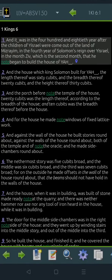1 Kings chapter 6. And it was in the 480th year after the children of Yisrael were come out of the land of Mithraim, in the fourth year of Shalomo's reign over Yisrael, in the month Zil, which is the second month, that he began to build the house of Yahweh.